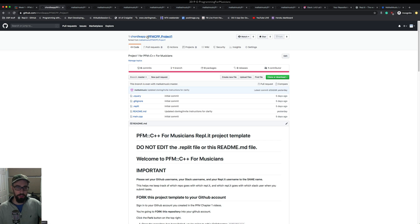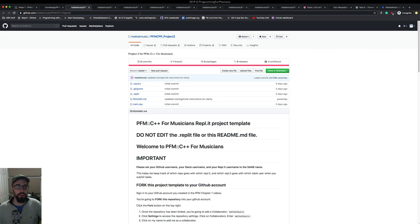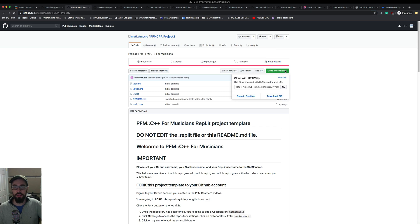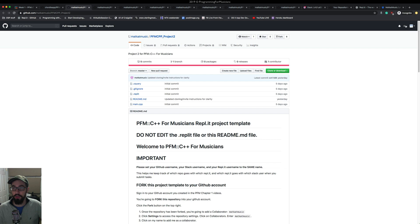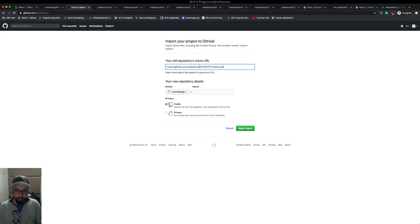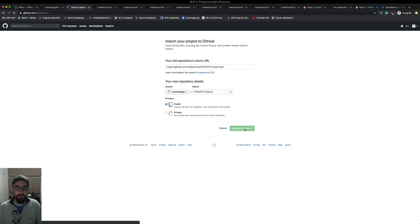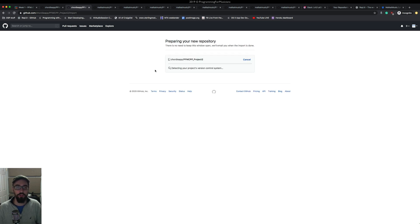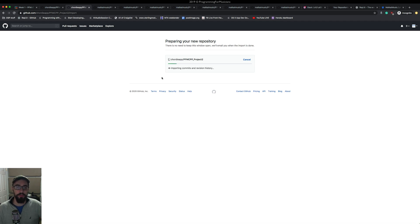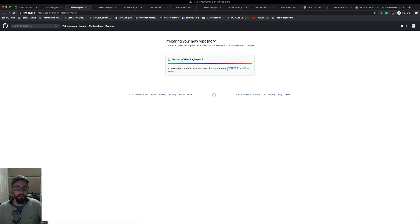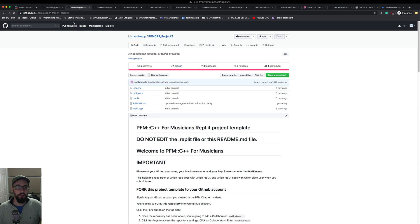For the second project I'm going to copy this clone link and import it. I'll click 'Import Repository', paste the URL, give it the same name — pfmcpp_project_2 — and import it. We'll just wait for this to finish being imported. There it goes — importing complete.